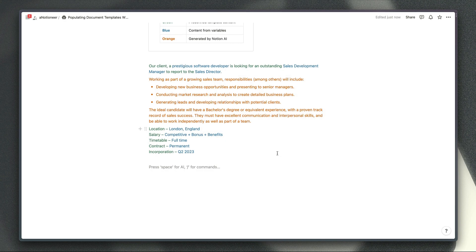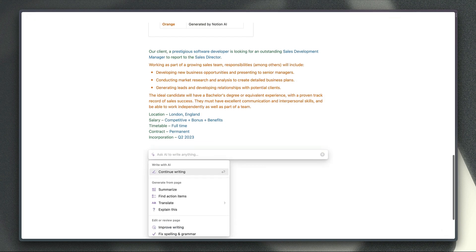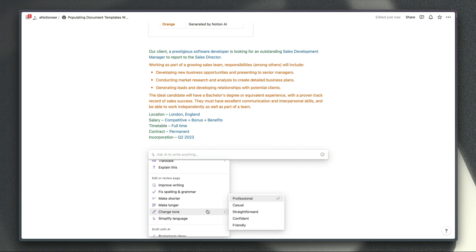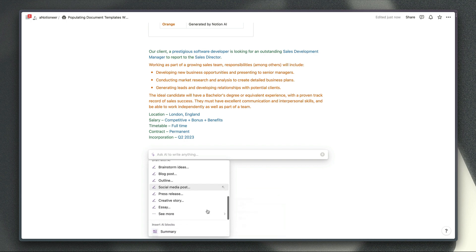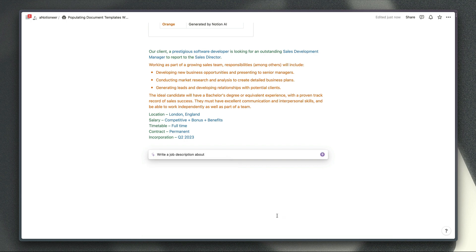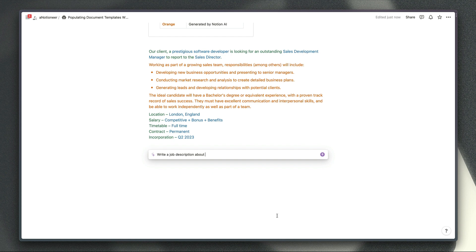I'm not using the write a job description prompt here which you can see if you scroll down to this list of options and then select job description just because if we do then Notion will include its own set of prompts in the background to specify a particular format for the output which we don't want to do obviously because we're specifying our own format here instead.